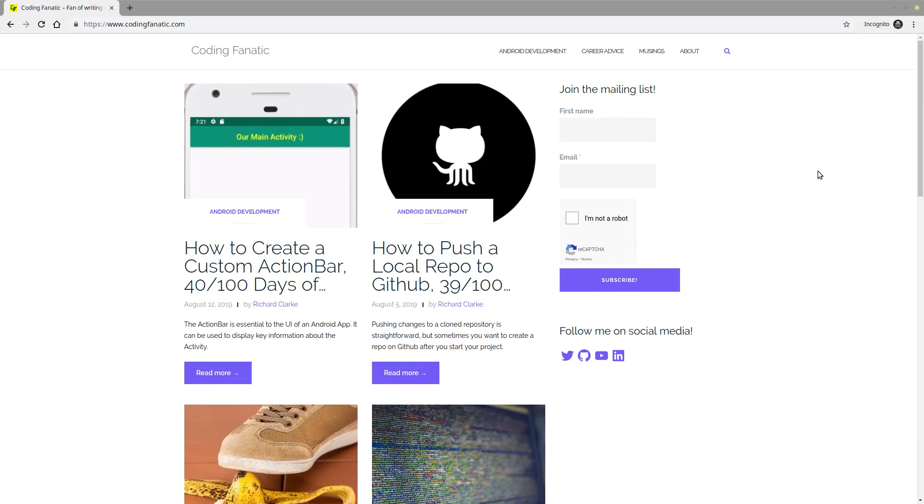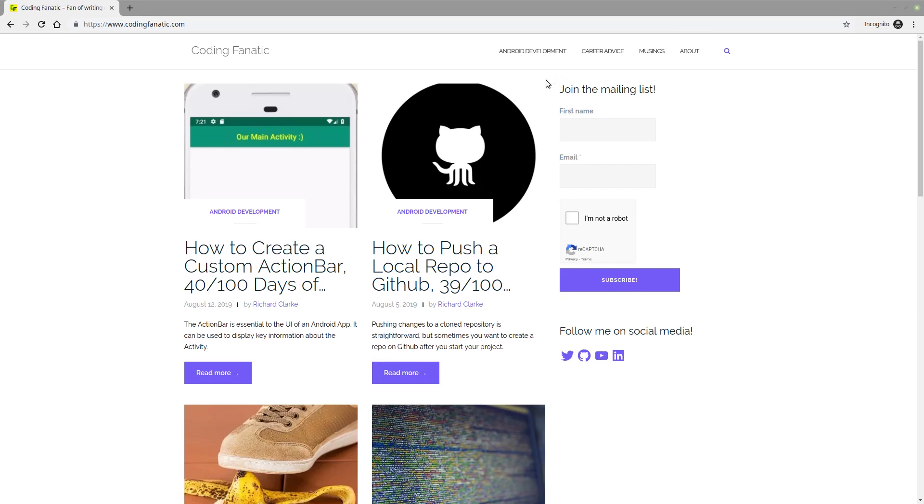Thanks again for checking out the Coding Fanatic YouTube channel. Head on over to codingfanatic.com and join our mailing list for weekly updates on Android tutorials, career advice, and more. So once again, head on over to codingfanatic.com and thanks for your support.